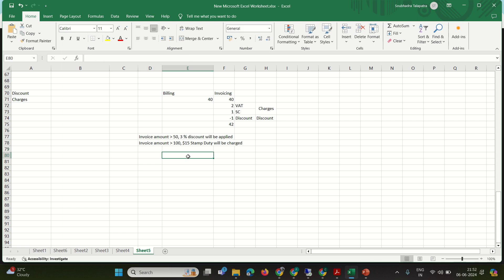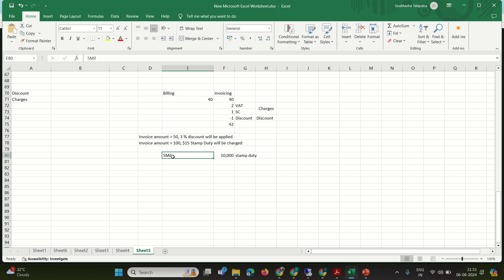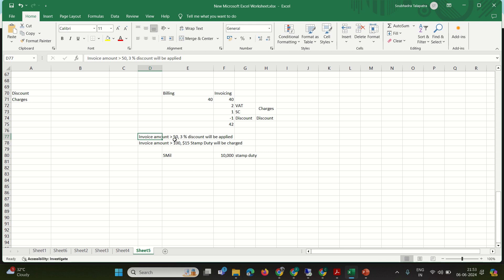In Indonesia, there is a statutory government requirement that if the invoice amount is greater than 5 million IDR, then 10,000 IDR is charged as stamp duty — it's not a percentage, it's a flat figure. In our example, the discount is a percentage but the stamp duty is a fixed value.